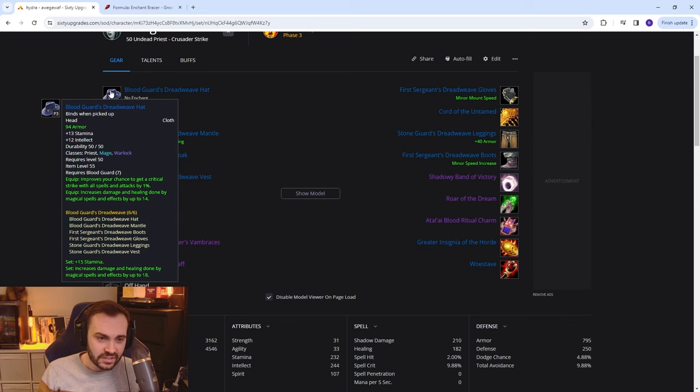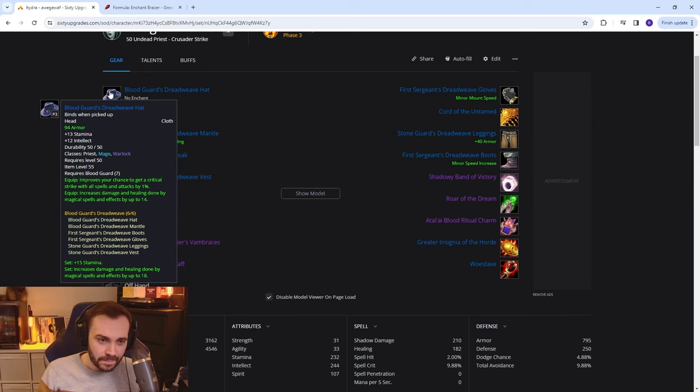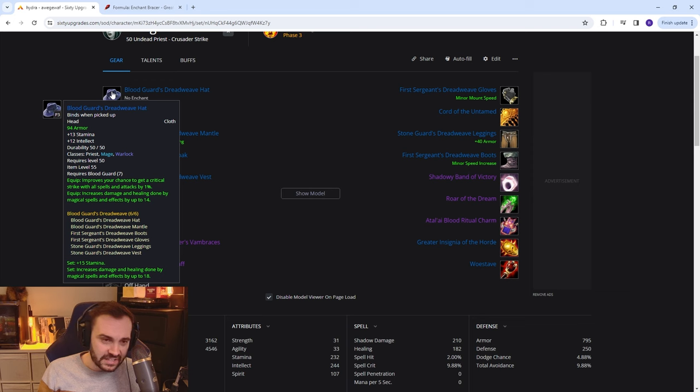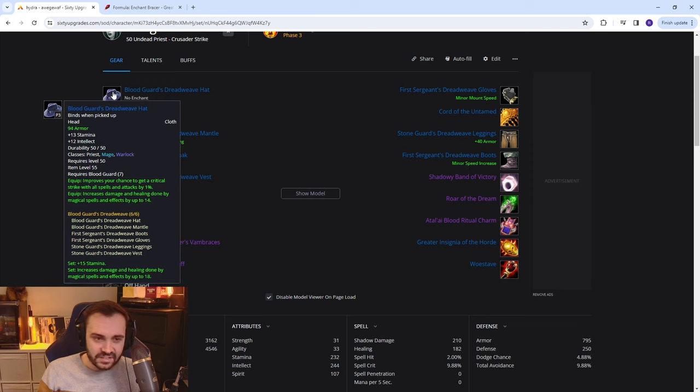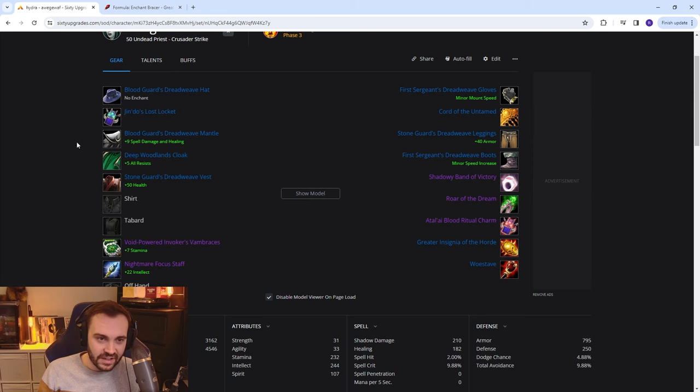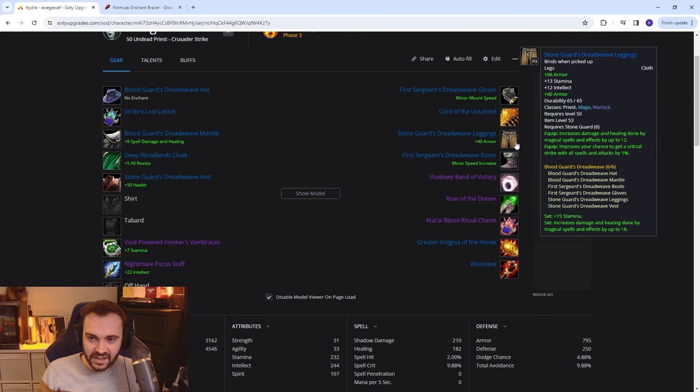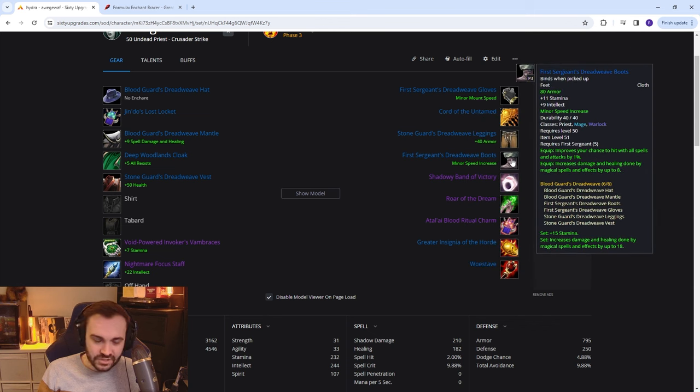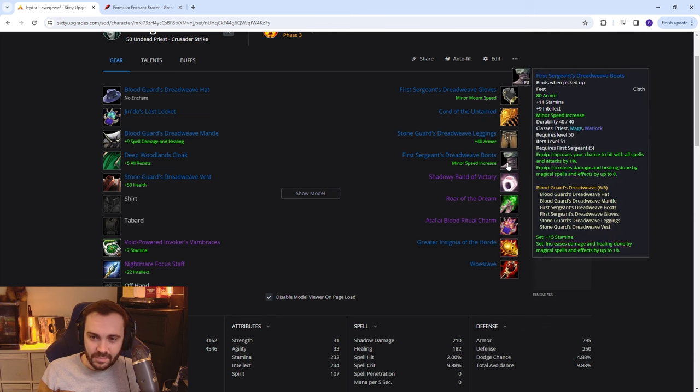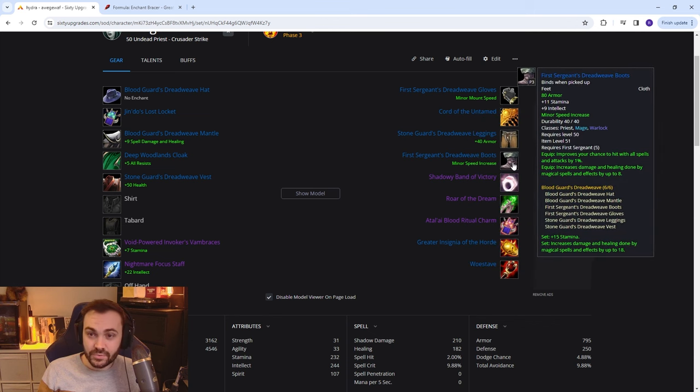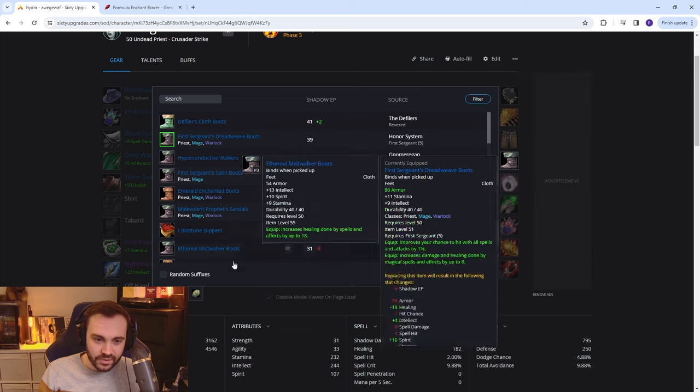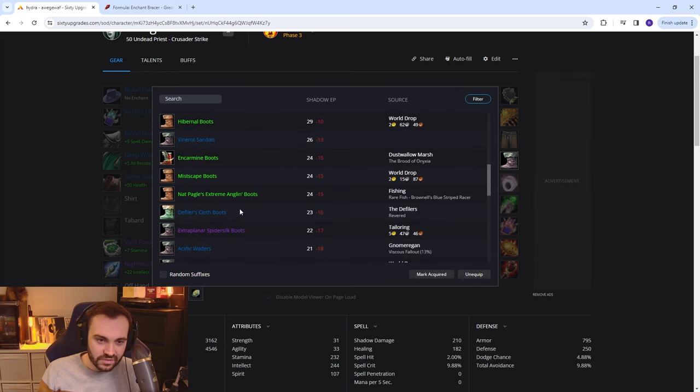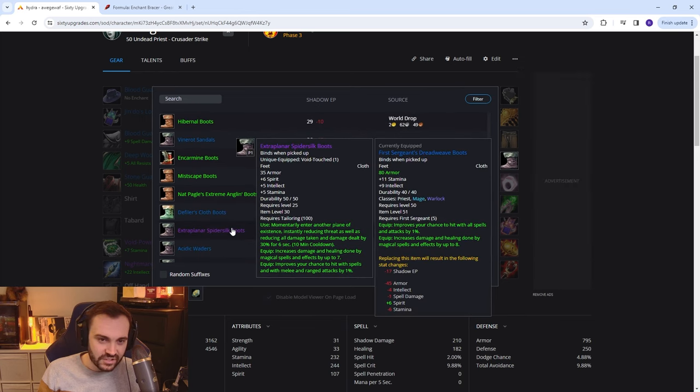It's pretty handy, easy to get, nice little 6-set. We've got the helm, shoulders, chest, gloves, legs and boots. Obviously you'll have some other things from previous phases so you'll be able to switch those on and drop 3 sets.